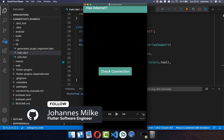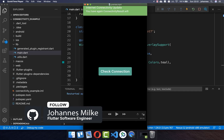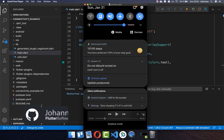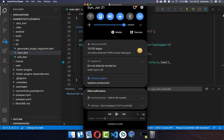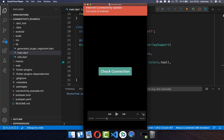Knowing if the user is connected to the internet is useful. We will check if the user has a WiFi connection, a mobile connection, or no internet at all.